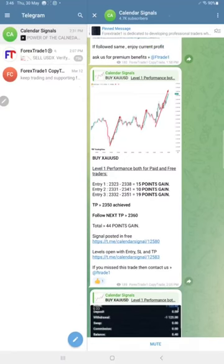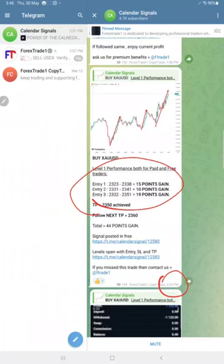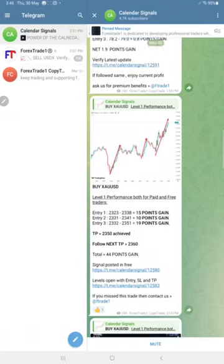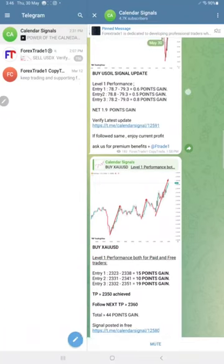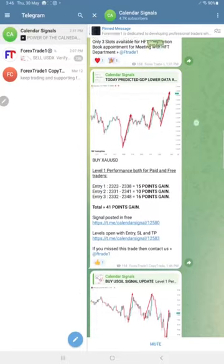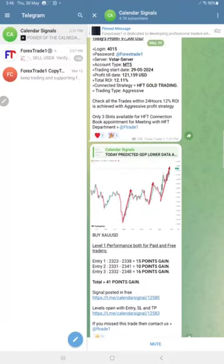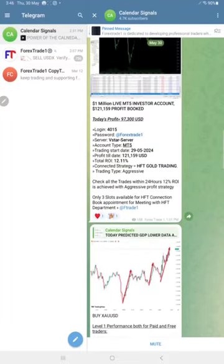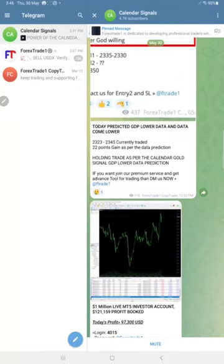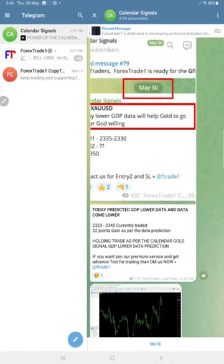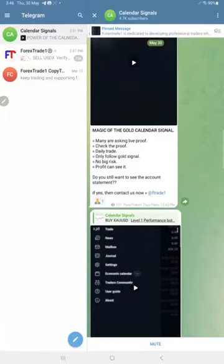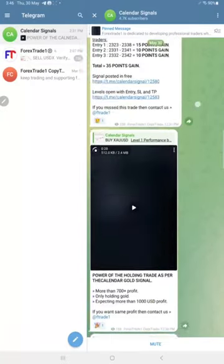The update at 2:05 p.m. GMT. This was the profit status. In total, as of now, 44 points gain on gold, 1.9 points gain on US oil, and 30 pips small profit on euro USD signal.